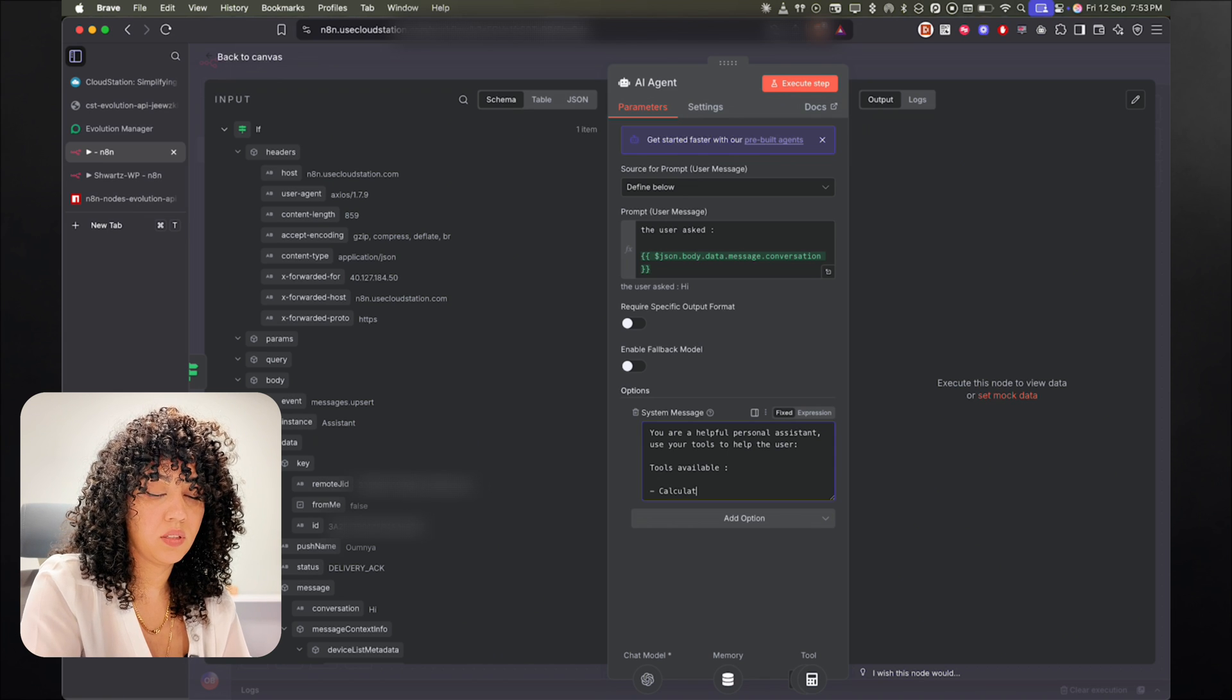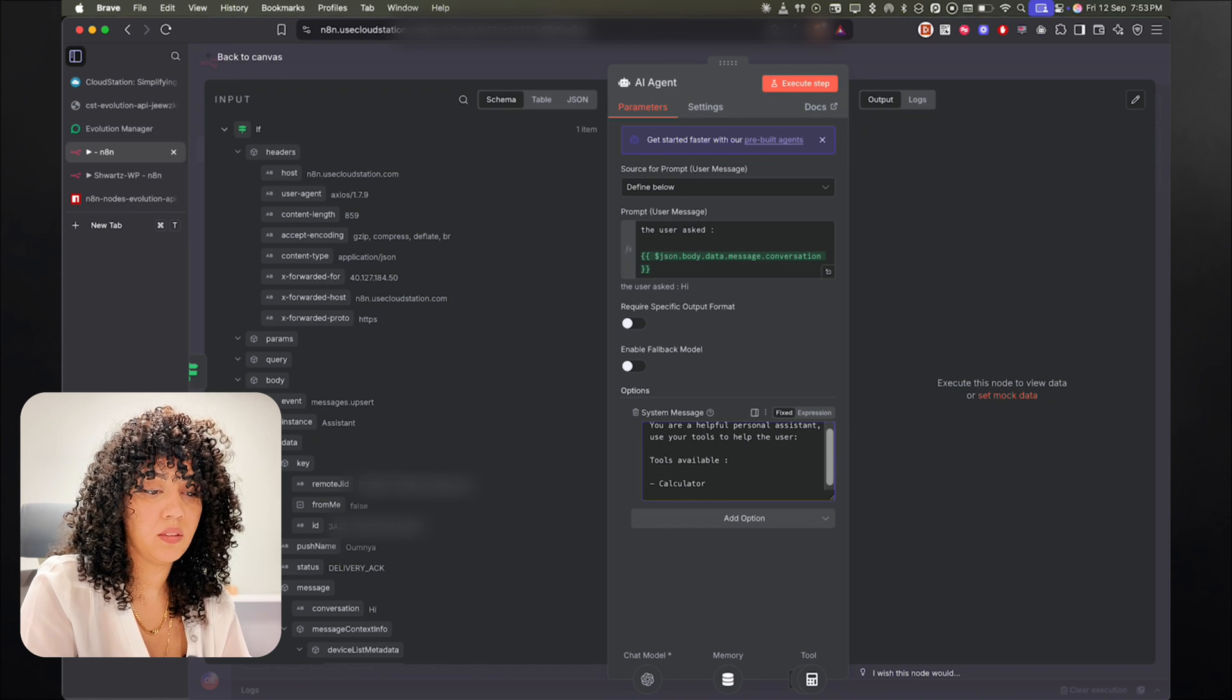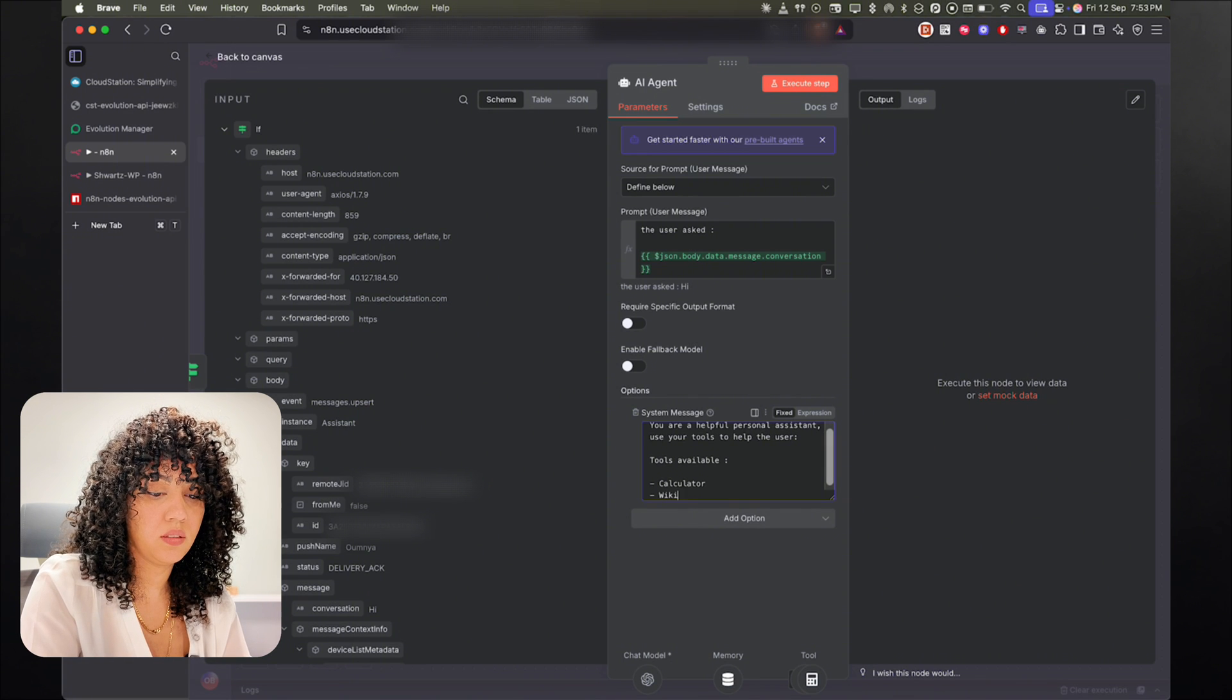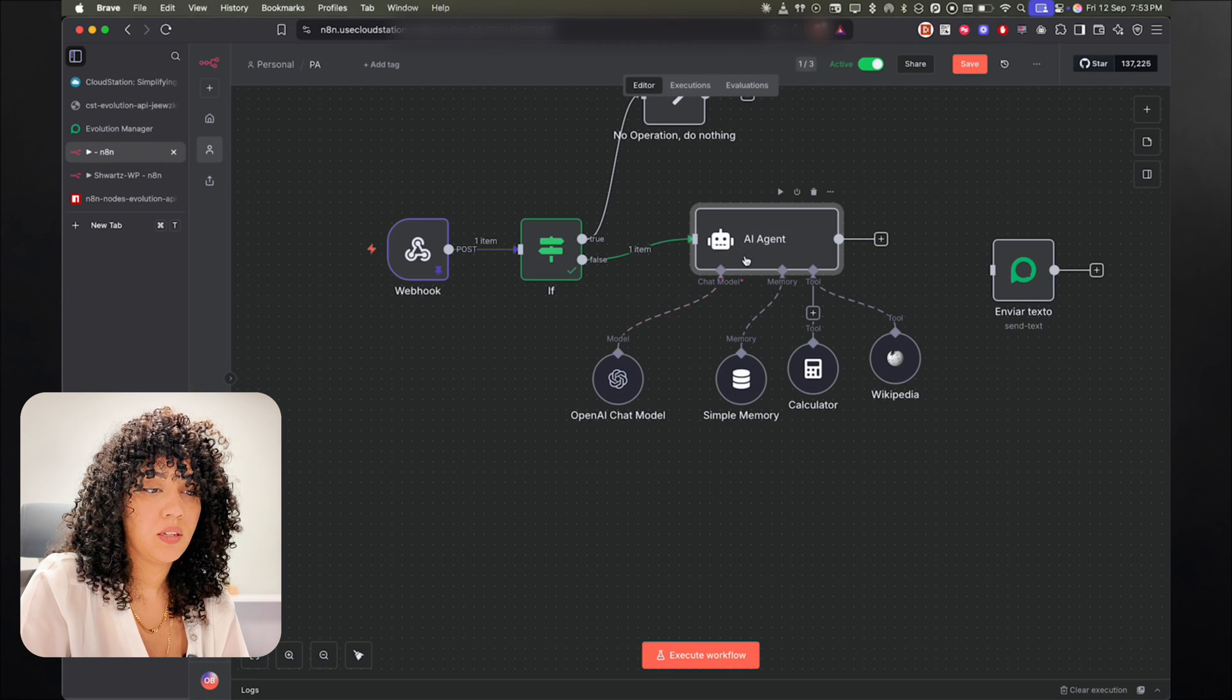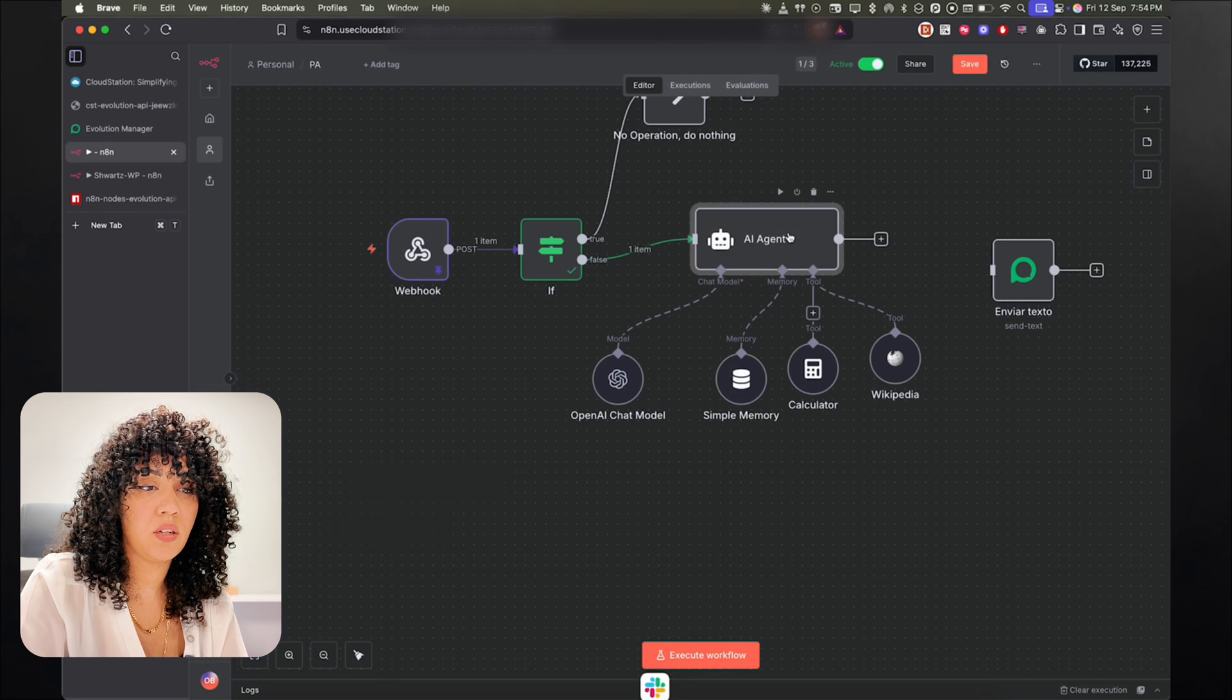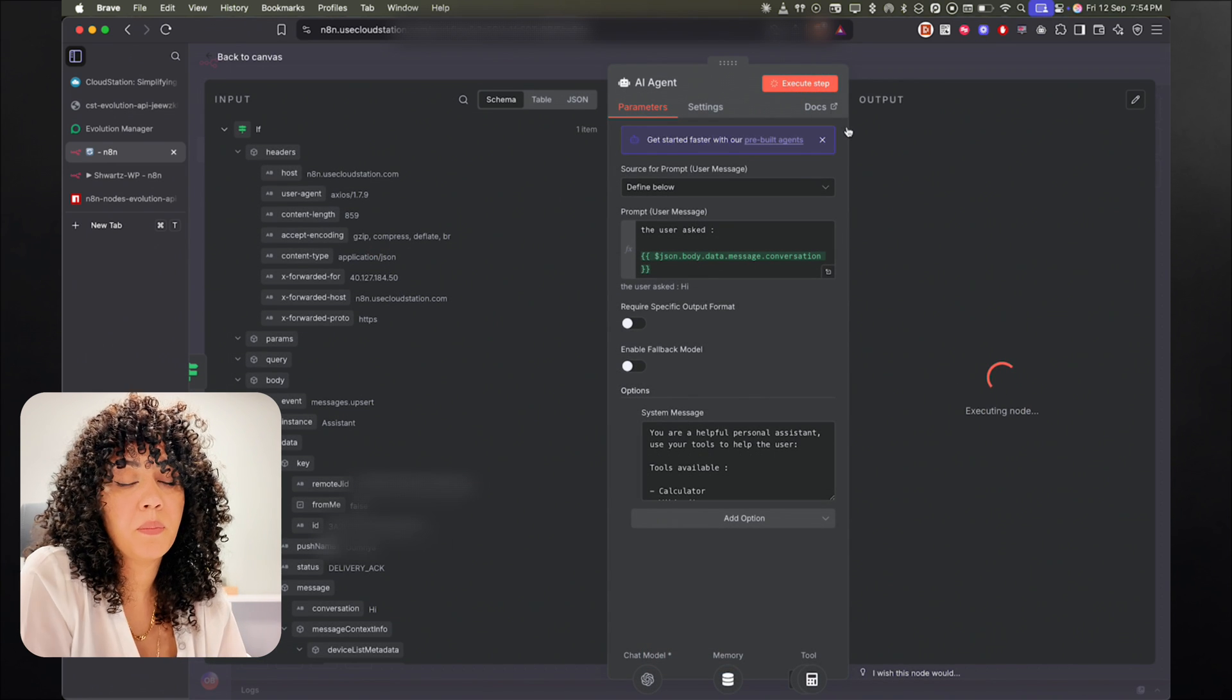And then I'm going to say tools available. And Wikipedia, calculator. And we get it. All right. That's it. And I'm just going to run it from here to see what's going to happen.